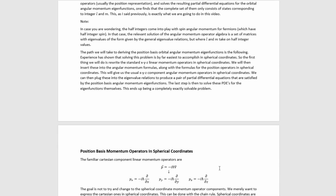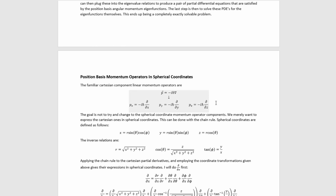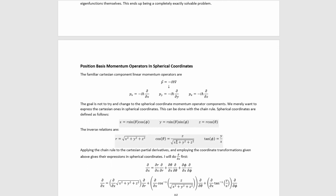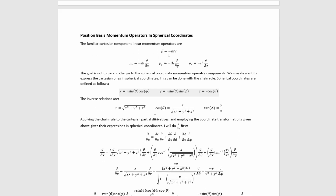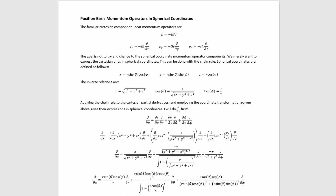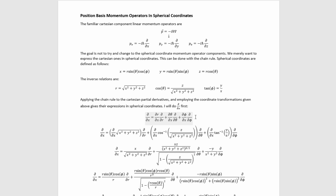The familiar Cartesian component linear momentum operators are given here. The goal is not to change to spherical coordinate momentum operator components — we merely want to express the Cartesian ones in spherical coordinates. This can be done with the chain rule. Spherical coordinates are defined like this, and the inverse relations like this. Using the chain rule to write out d/dx, we get this formula, and we see what derivatives we need to take of the spherical coordinates with respect to the Cartesian ones. We plug in the spherical coordinate formulas, take the derivatives, then plug in x, y, z in terms of spherical coordinates and simplify, ultimately arriving at the result. The process is very similar for d/dy and d/dz.